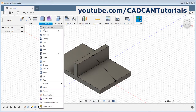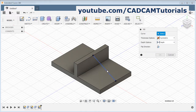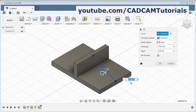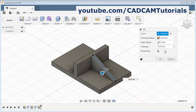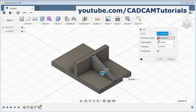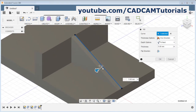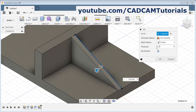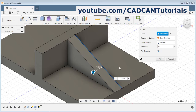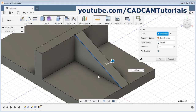Then click on create and select rib. Select the curve and give the thickness for the rib — now it is 10, I will keep it as is. Then click on the depth option and select to next. From here you can flip the direction, either inside or outside. You can control the thickness option — either symmetric or in one direction. Place a negative sign before the thickness value to change the direction. For 50-50 on either side, select symmetric. Then click on OK.